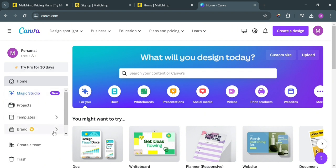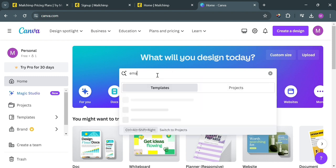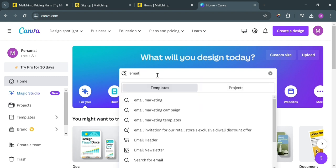If you don't know what Canva is, it is a versatile online graphic design platform that offers a wide array of tools and templates for creating various visual content, including social media graphics, presentations, posters, logos, and many more. To start finding a template for a newsletter email, just click on the search bar and enter 'email newsletter'.